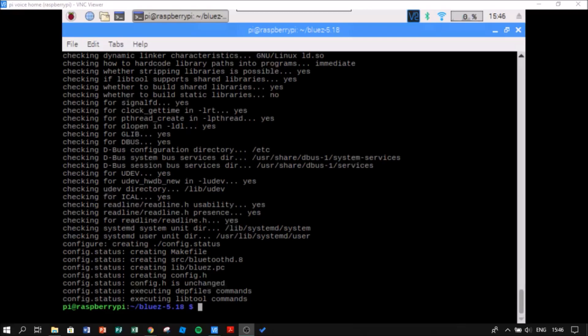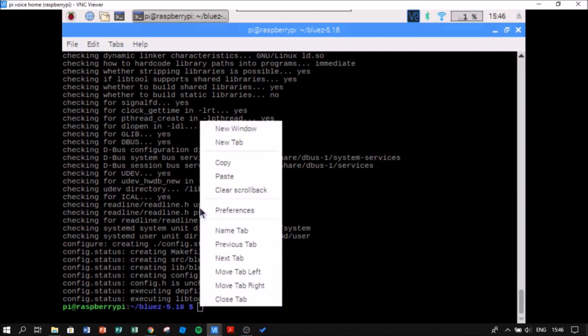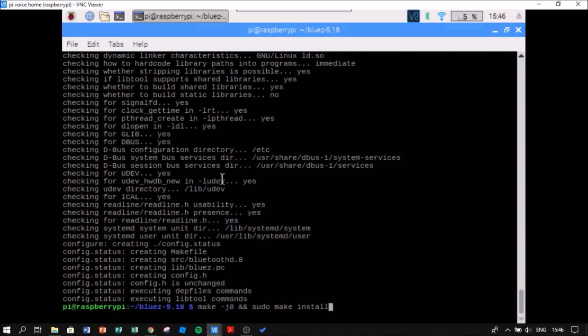So now I am going to compile and install the source. For doing this, I am going to write this code.